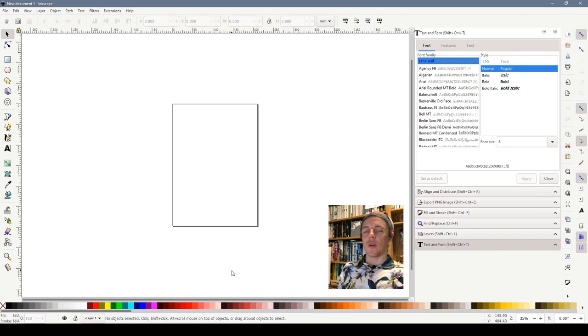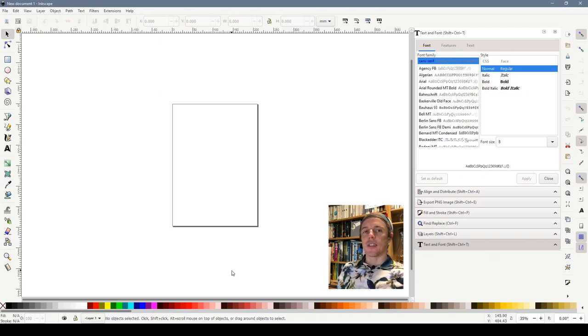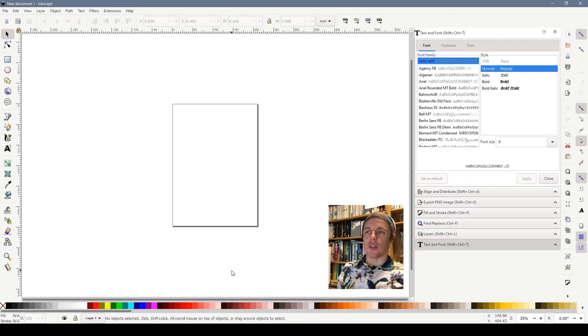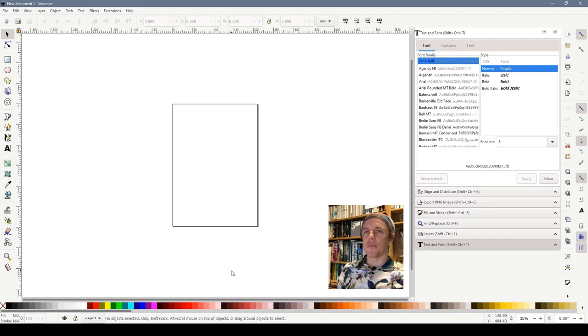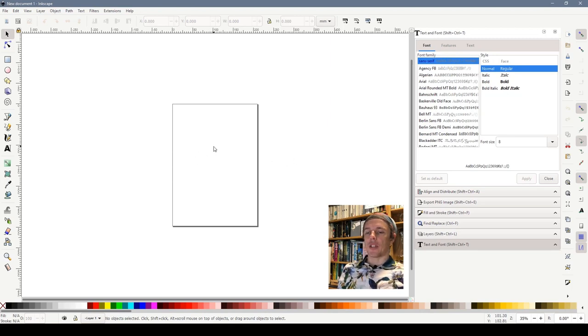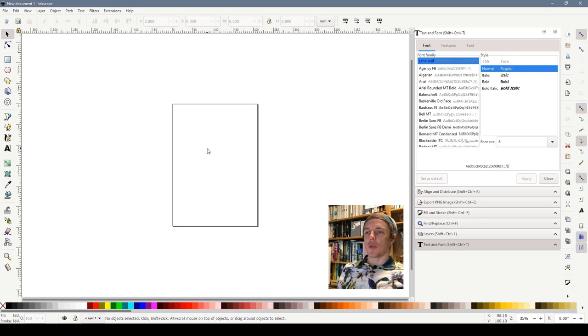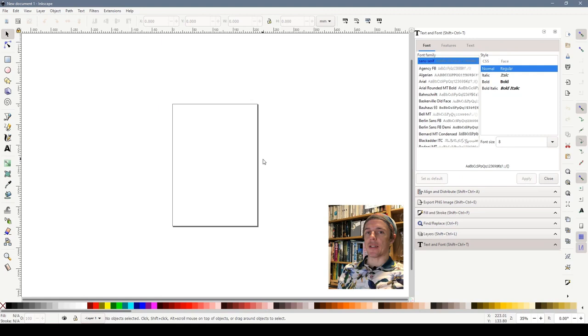So here we are with Inkscape just opened. This is a very simple thing we're going to do so you normally wouldn't use Inkscape for something so simple but I wanted to show some of the basics first. We're looking at a blank sheet of A4 paper in front of us.